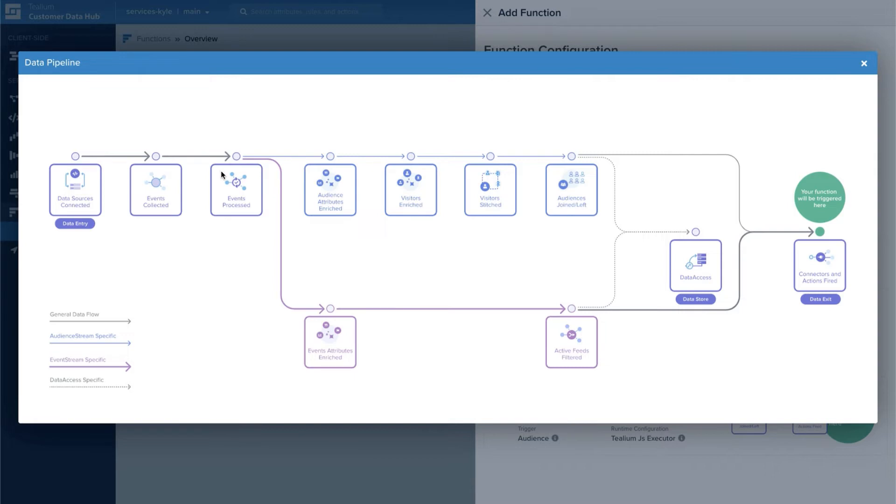After that you'll start to see the ability to create functions all along the data lifecycle to create a complete customization layer in the Telium Customer Data Hub.